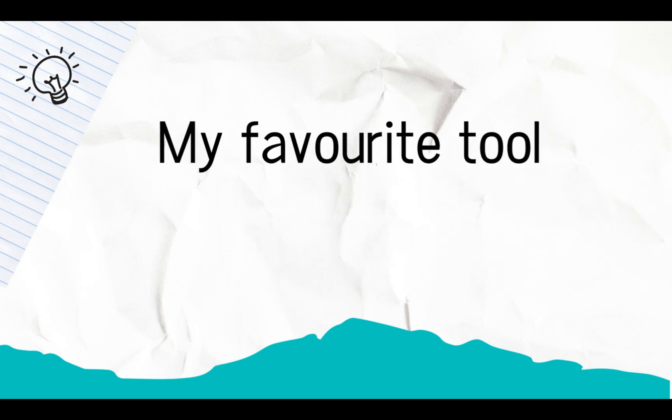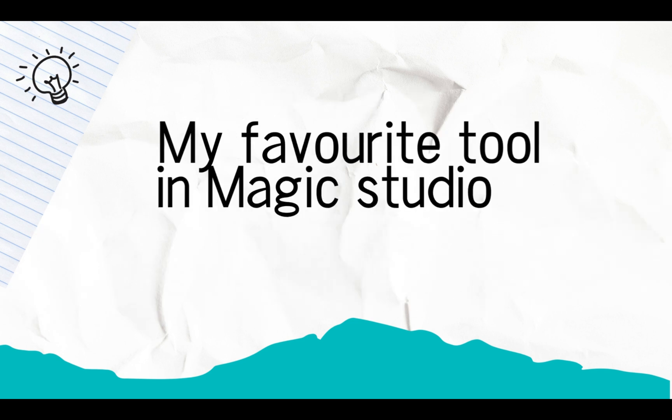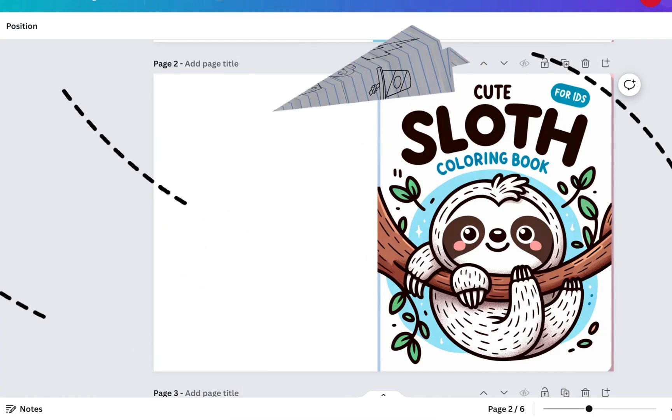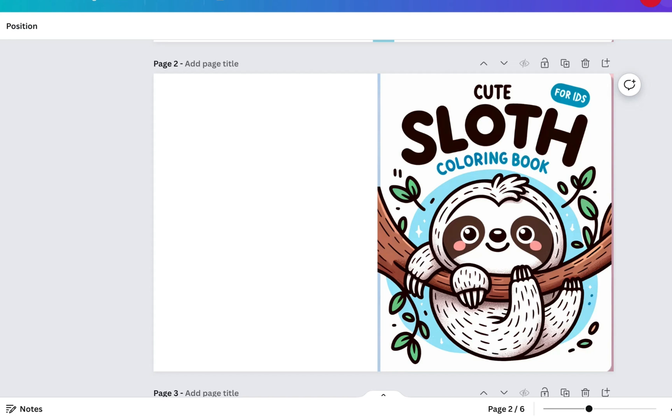My favorite tool currently in Magic Studio is the Magic Eraser tool. This tool allows you to delete text or elements within your design and still maintain the background behind it. It doesn't always work 100%, but when it does work it is really helpful. So I'll just show you quickly how to use the Magic Eraser in the case of this image.